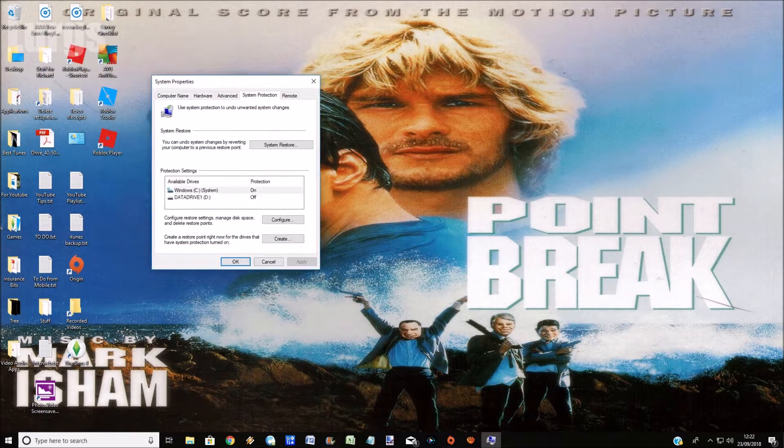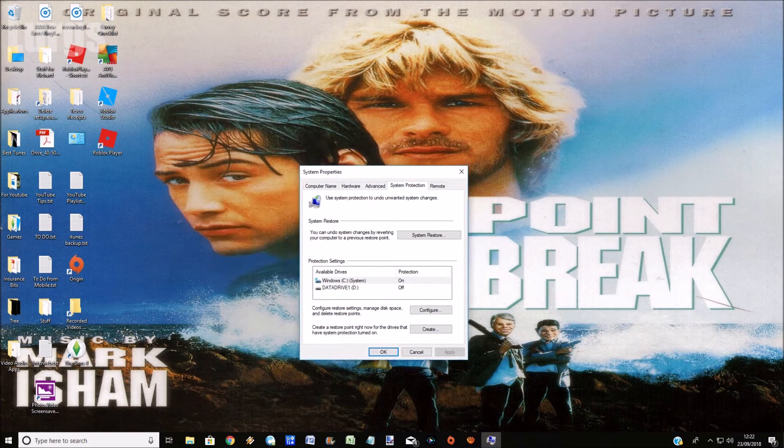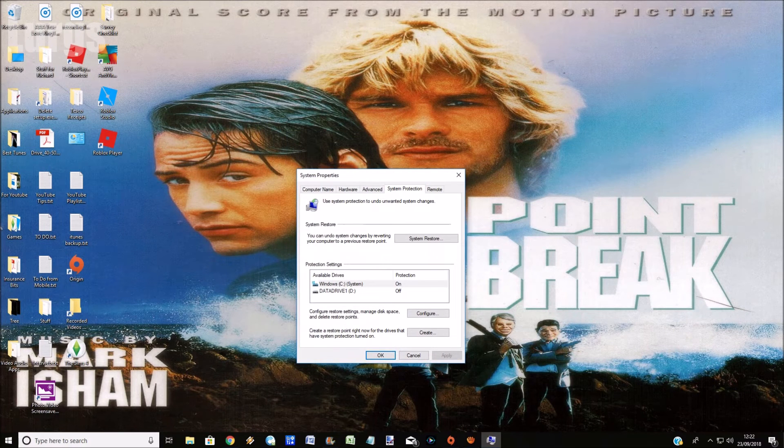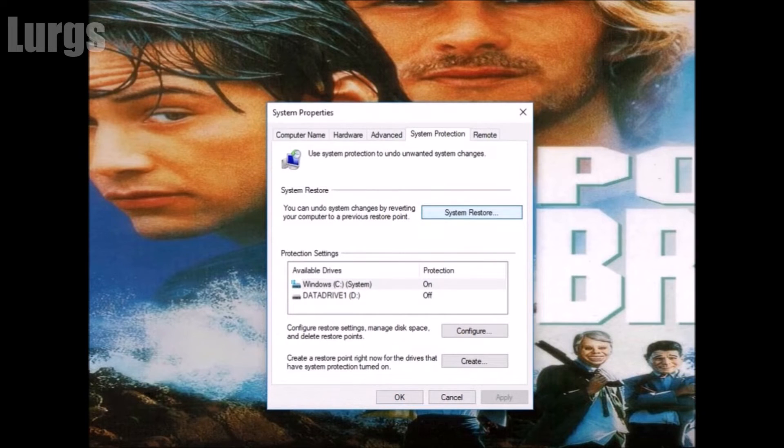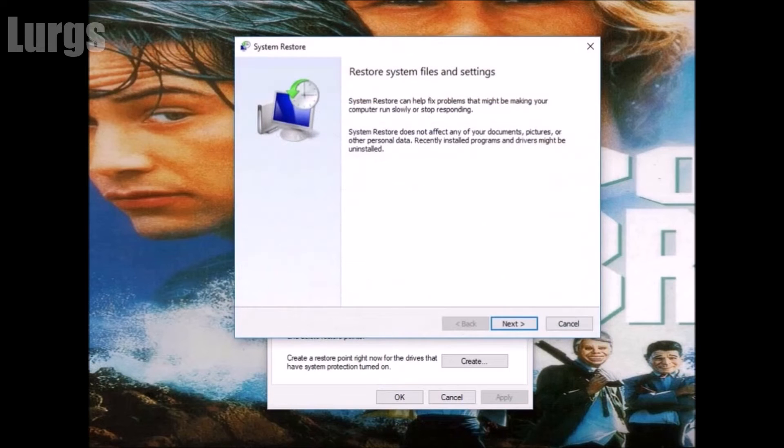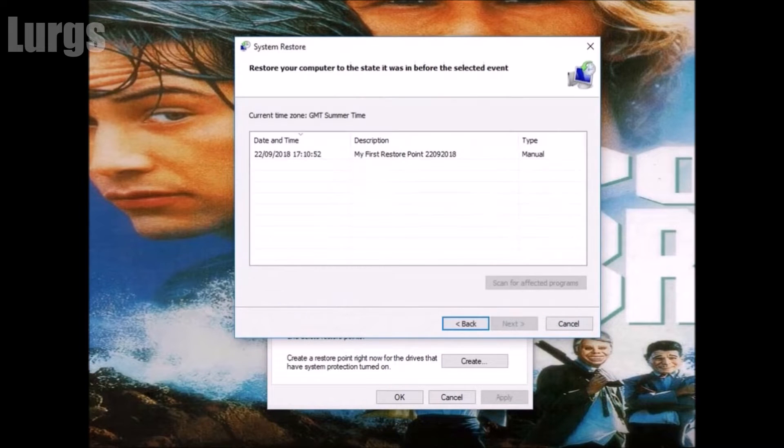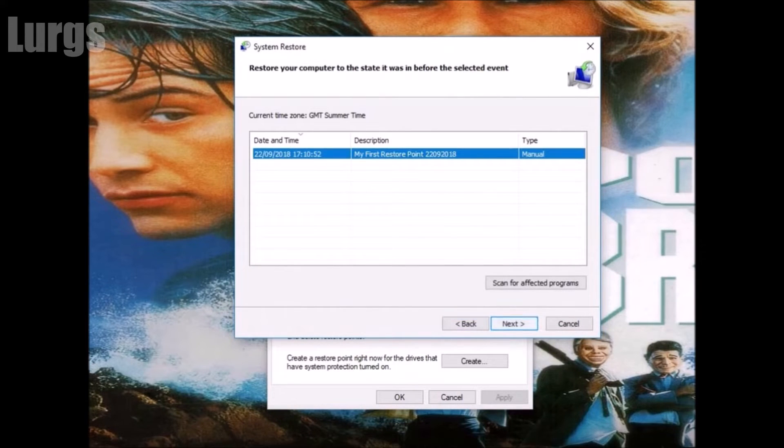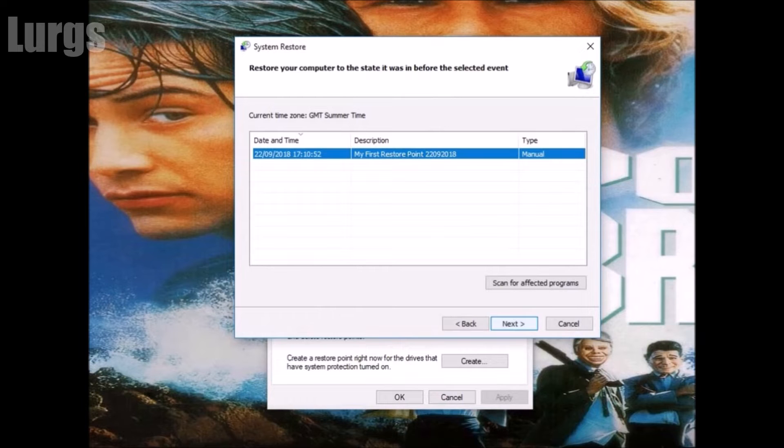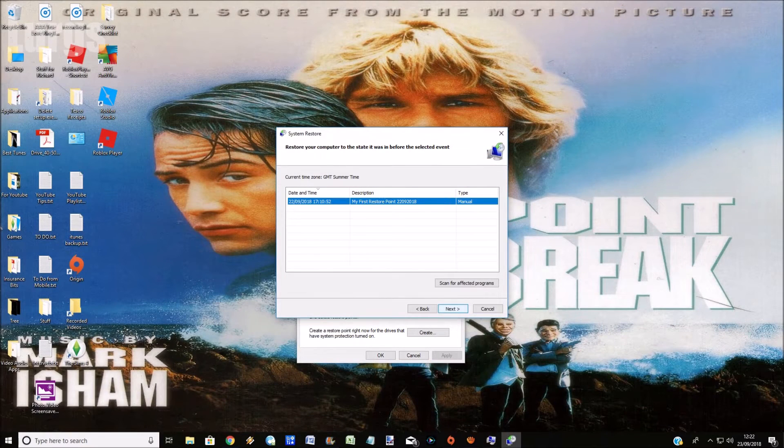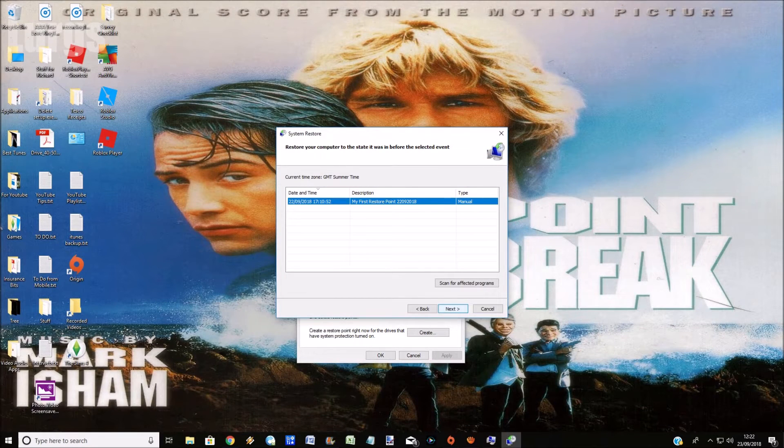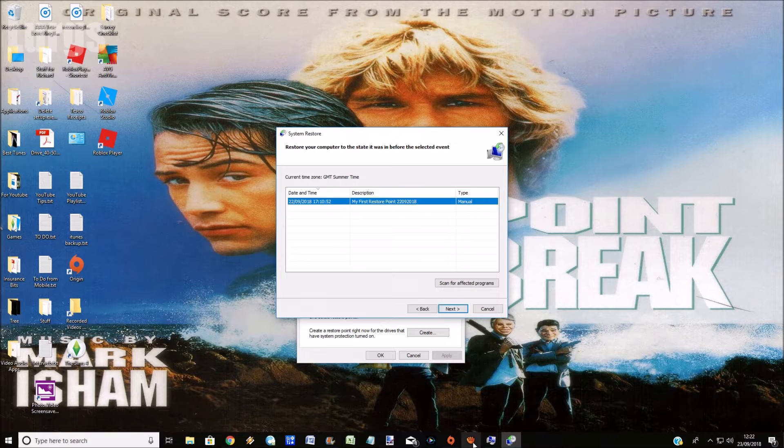Now instead we've got a new option called system restore. Click on system restore and click on next. That is the restore point that we created a few minutes ago. You can select that and then click on next and that will restore the computer to that point.